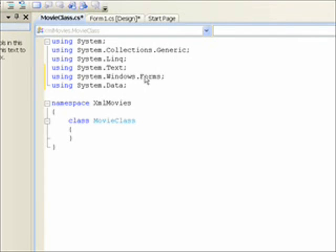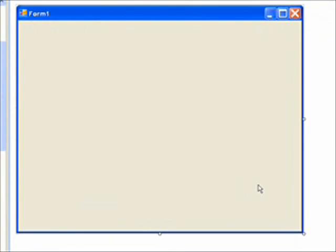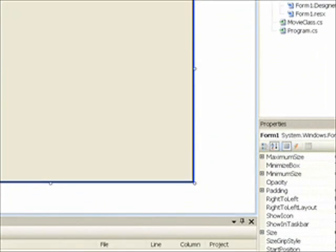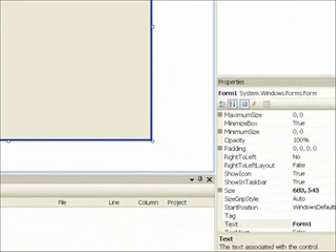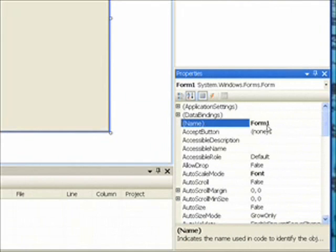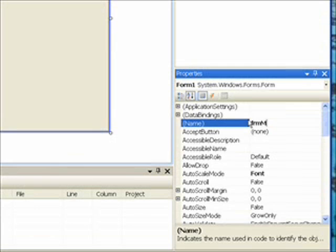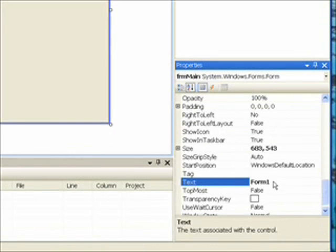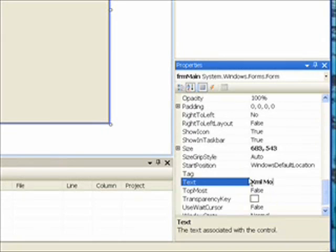And within the form design view, let's give our form a meaningful name in Hungarian notation like FRM Main. And put XML Movies in the title bar at the top of the form.